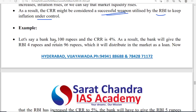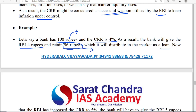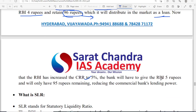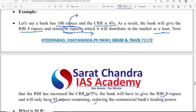For example: suppose a bank has 100 rupees of deposits and CRR is 4%. Then 4 rupees will be kept with RBI and the remaining 96 rupees can be given as loans. If RBI increases CRR to 5%, then 5 rupees must be kept with RBI and only 95 rupees are available for loans. If CRR is raised, money available in the market decreases, which controls inflation.